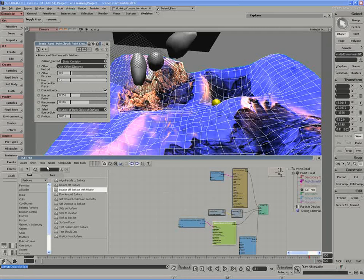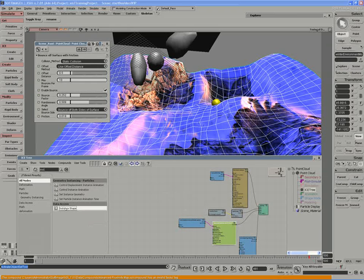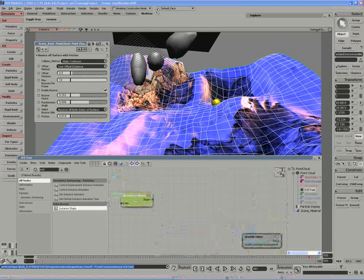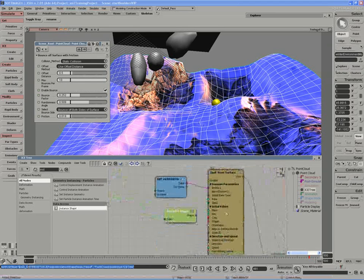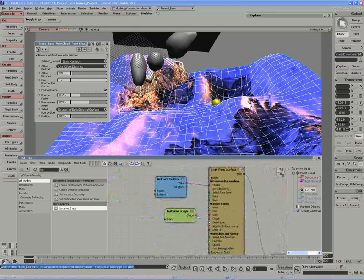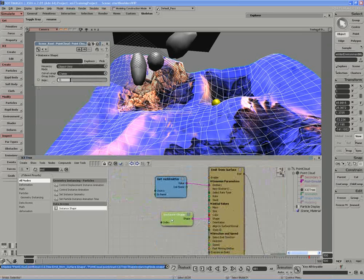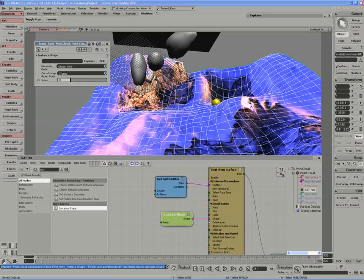If I look up the instance shape node, I can bring it into my graph, and I can establish at birth the particle shape. And of course, I can pick objects, or I can pick from a group of objects.